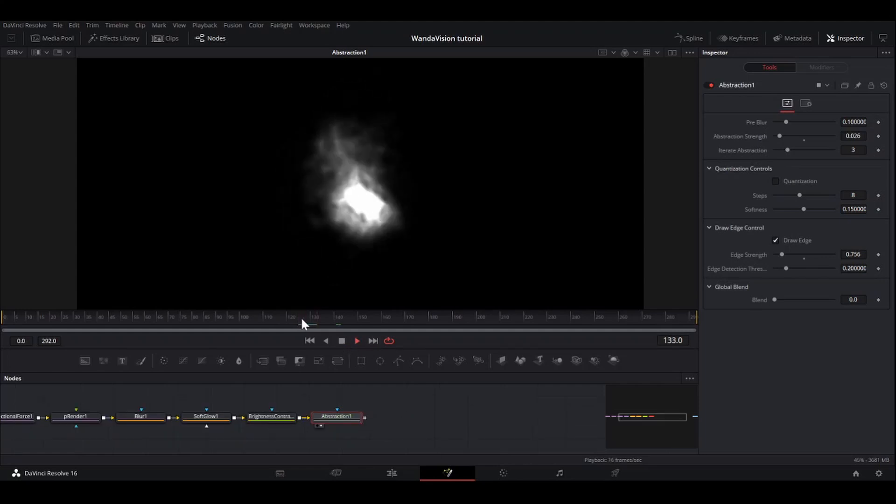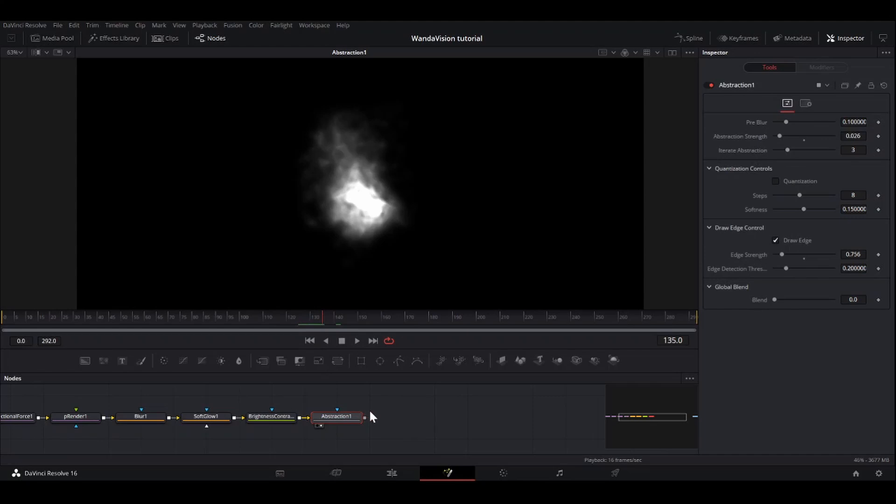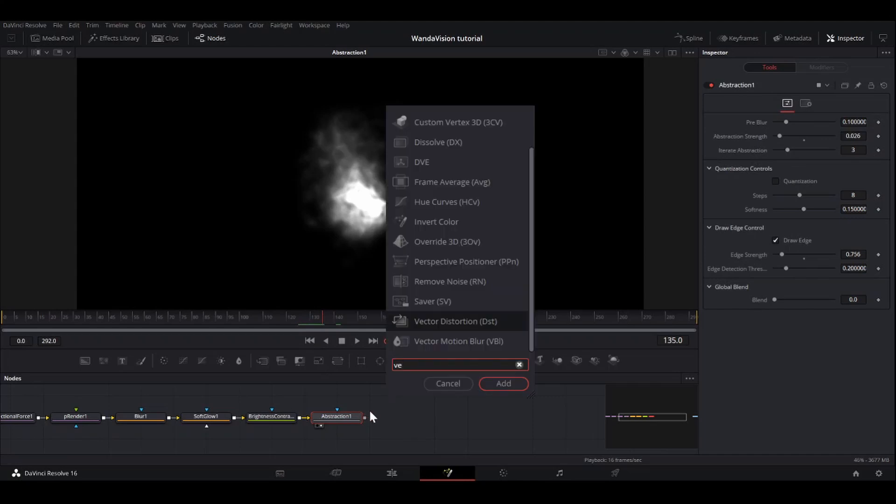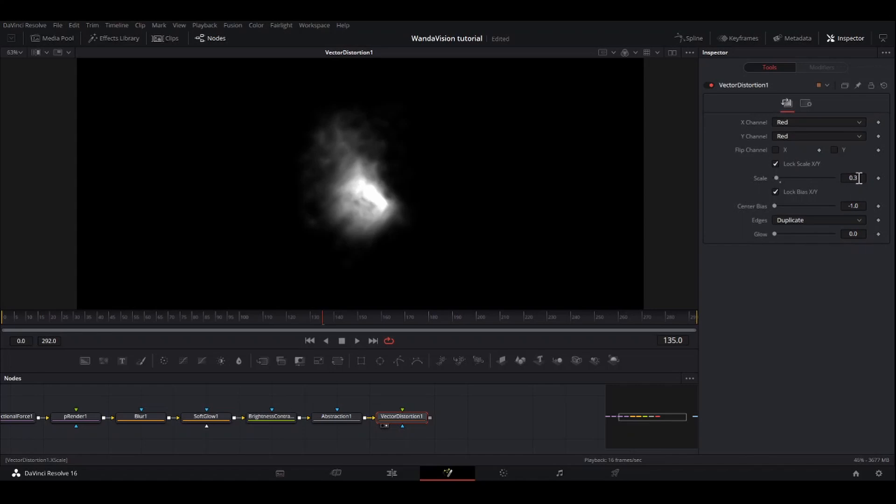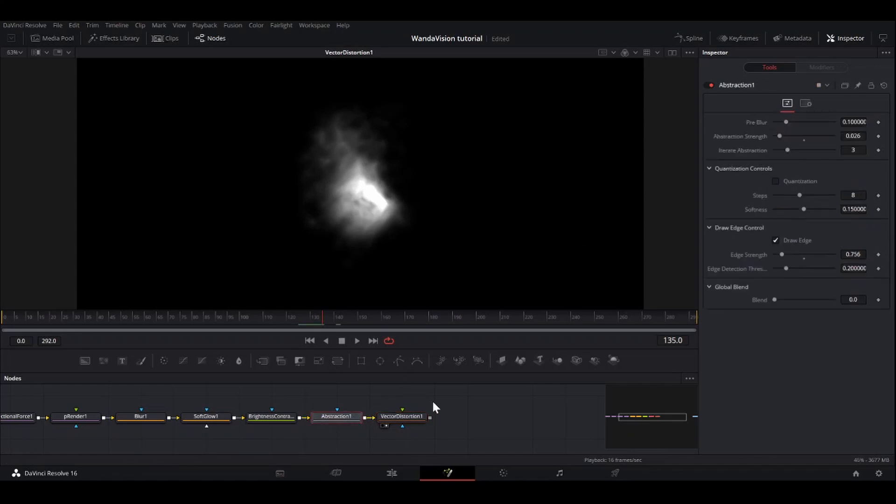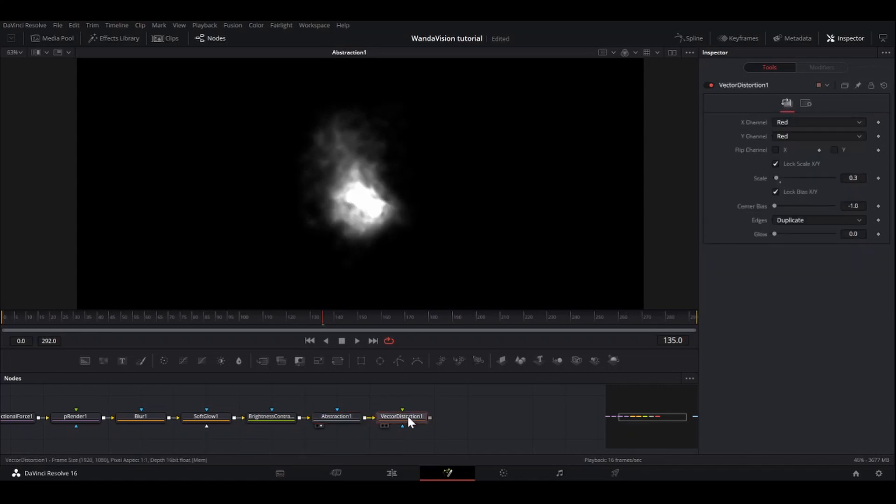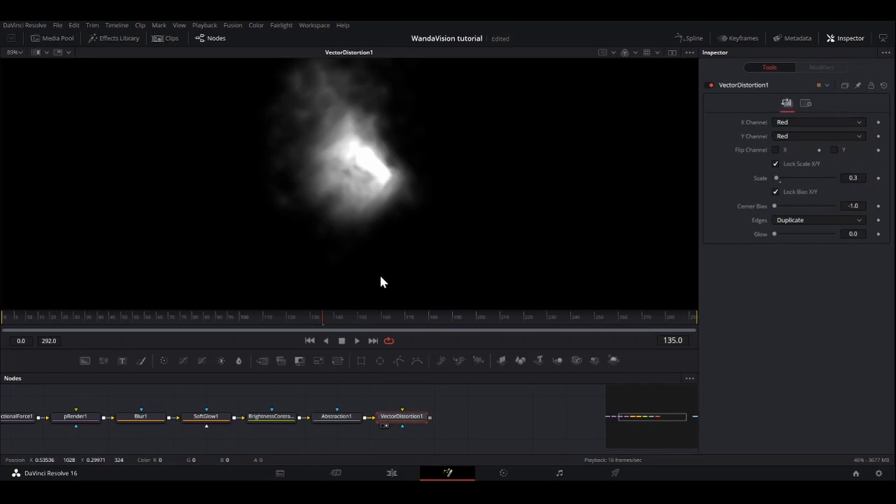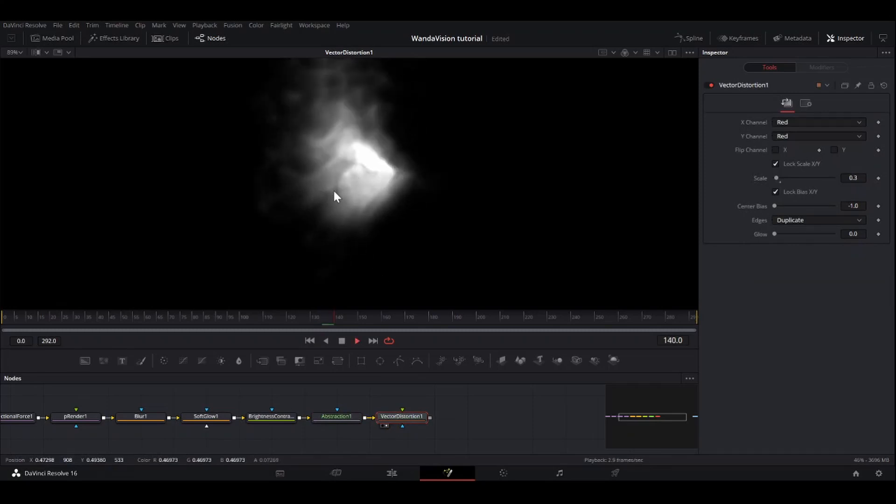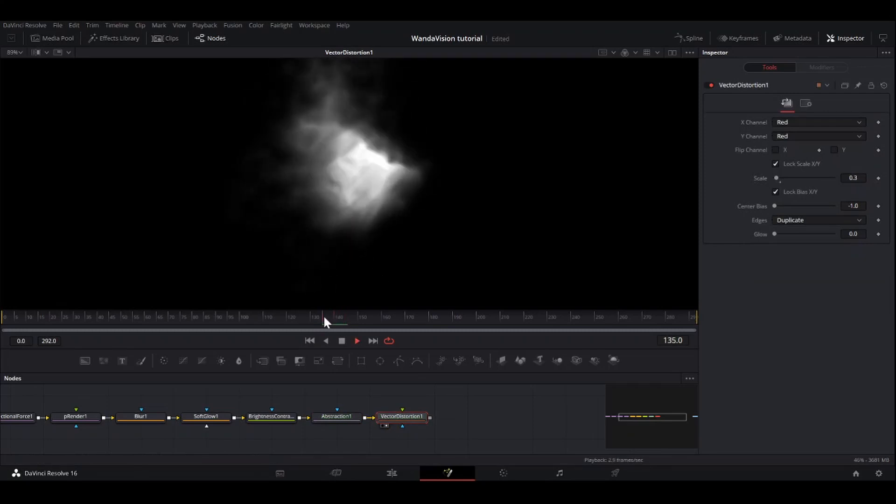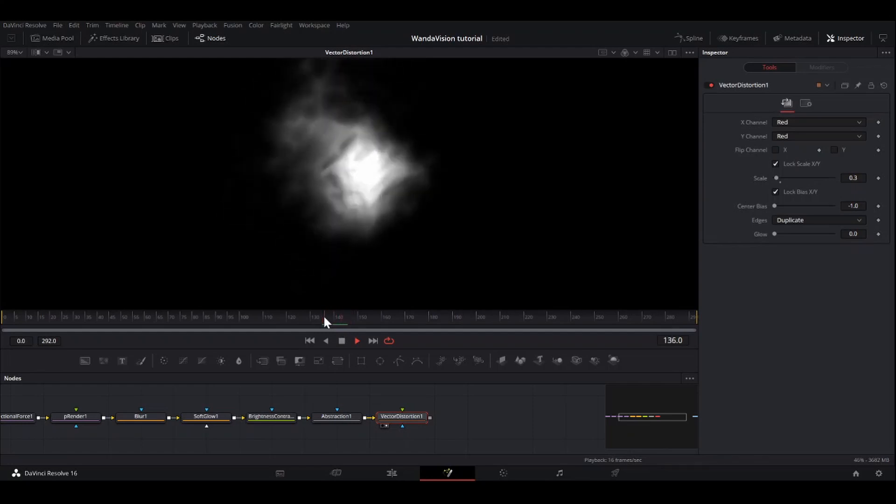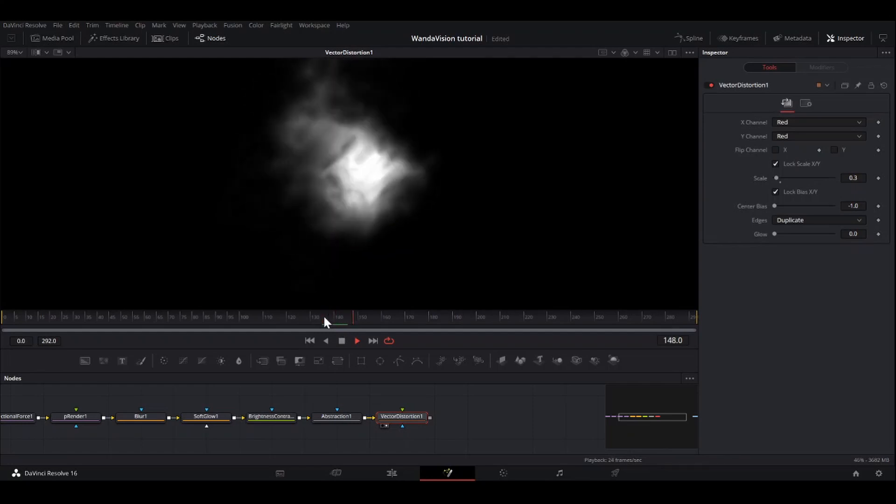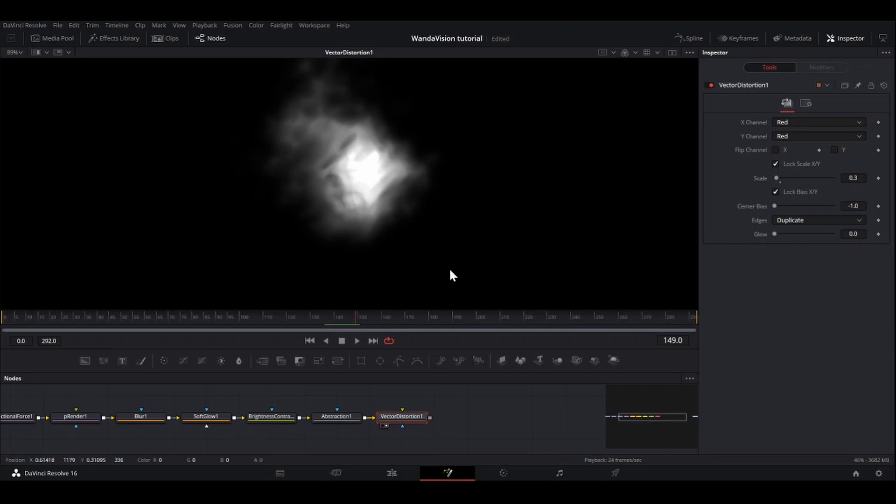Alright. That looks nice. So then I'm going to add a vector distortion. So I'm going to take the scale and bring it down to maybe about 0.3. This is just something I like. It gives us just a little bit more of these kind of cloudy looks. You see it kind of has those darkened things in the middle. It just gives it a little bit more detail.